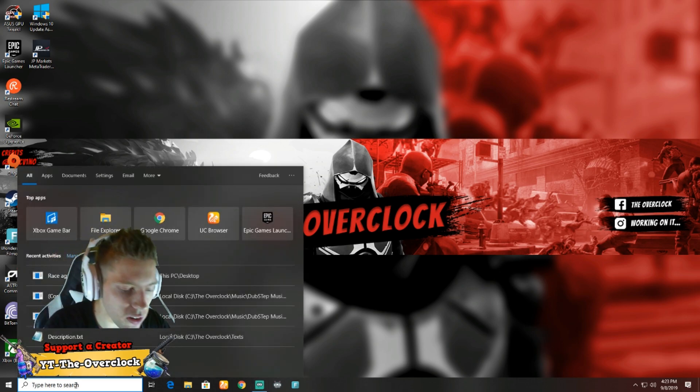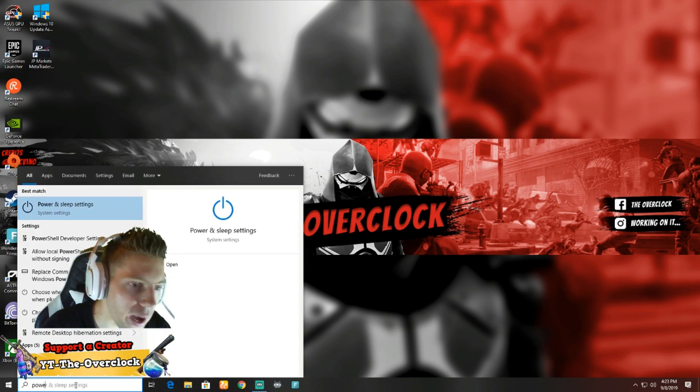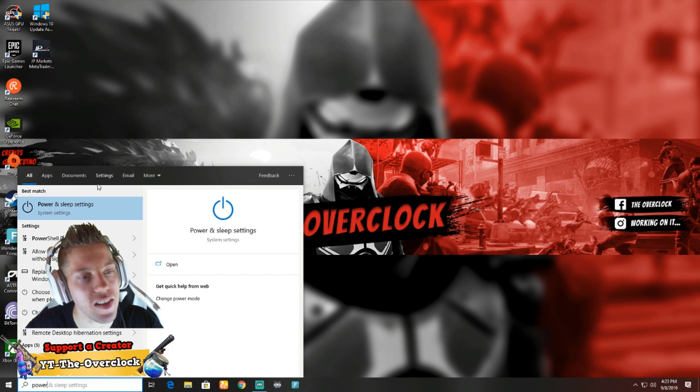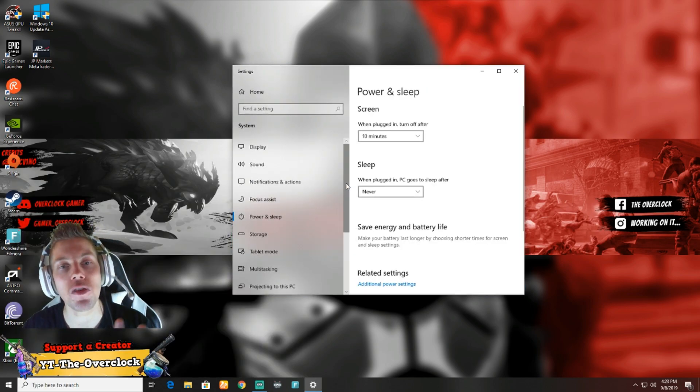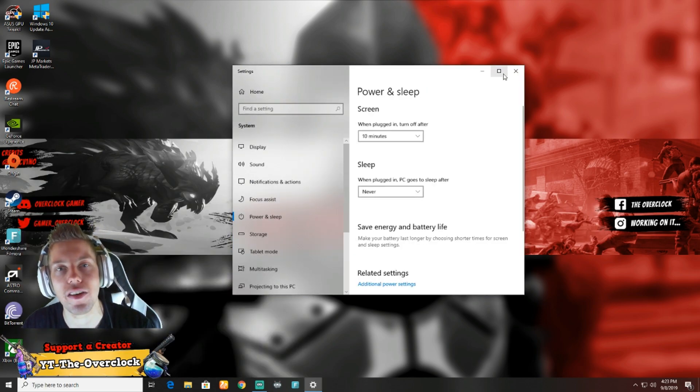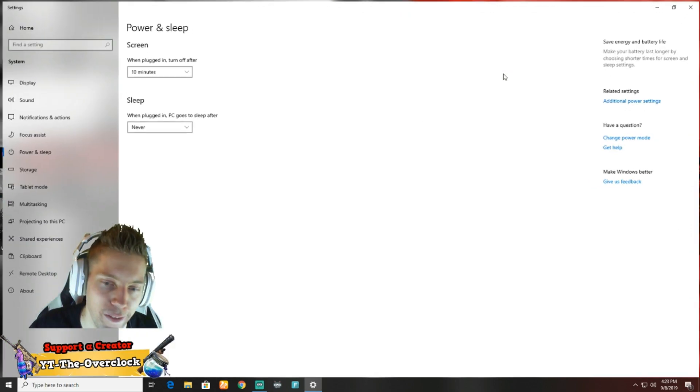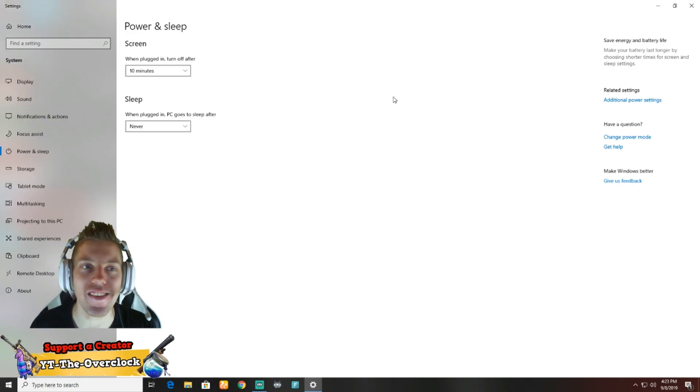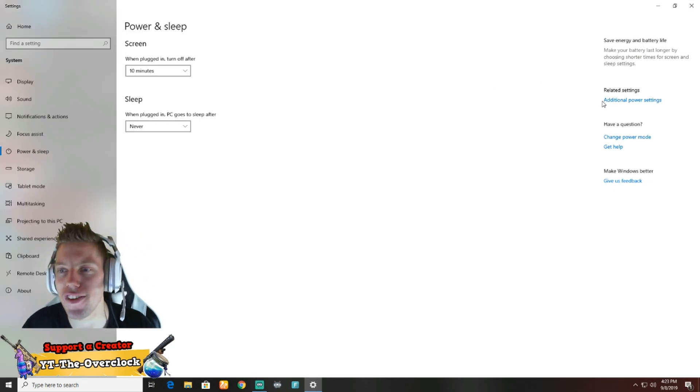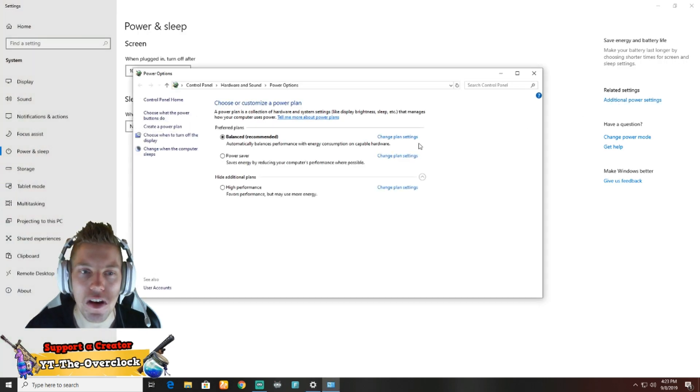For the third one, we are going to type in Power and Sleep Settings. Once you got into your Power and Sleep mode, you're going to go to Additional Power Settings. Once you're in here, you're going to take it to High Performance. Guys, this is really important. If you take it to High Performance, your entire computer will improve.